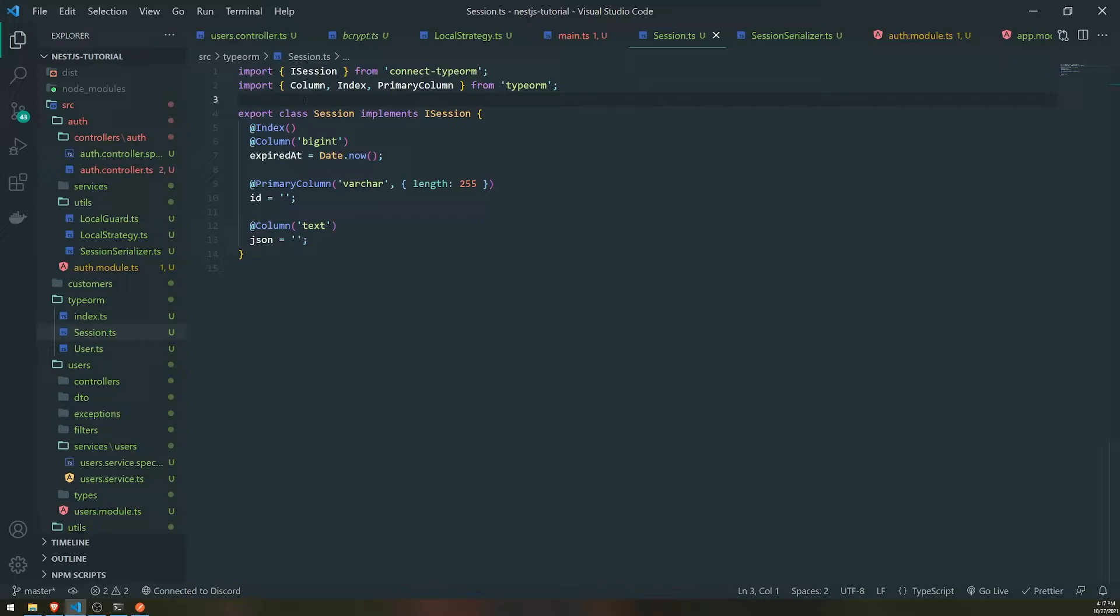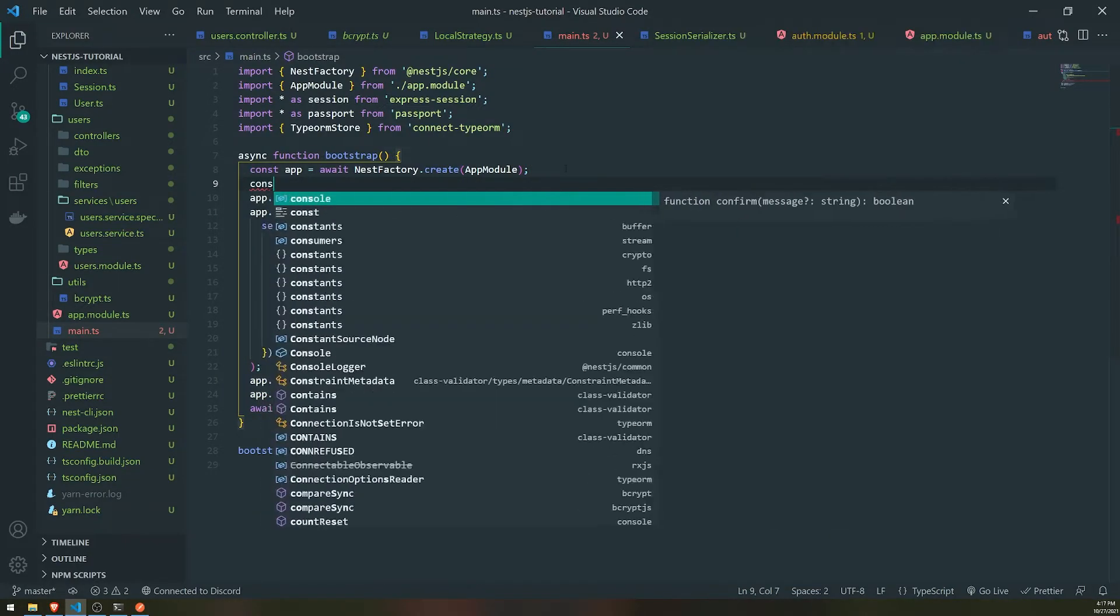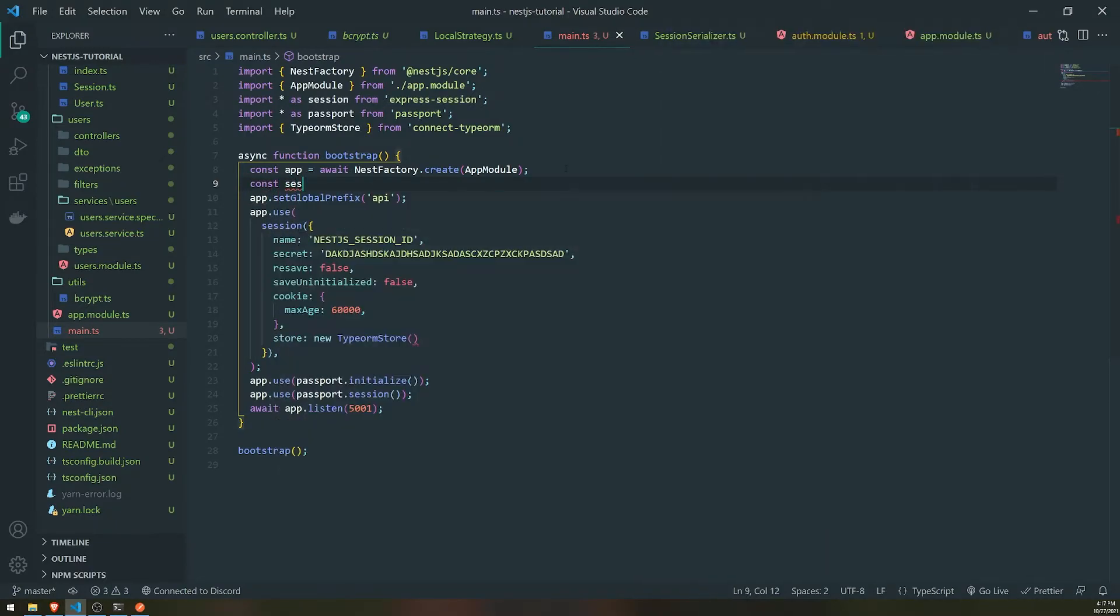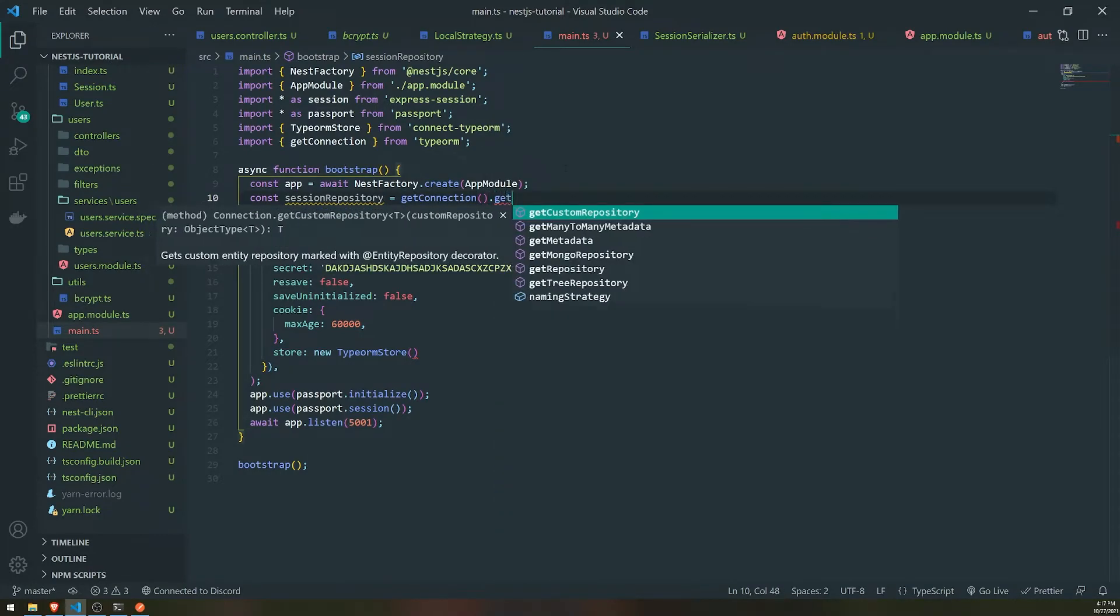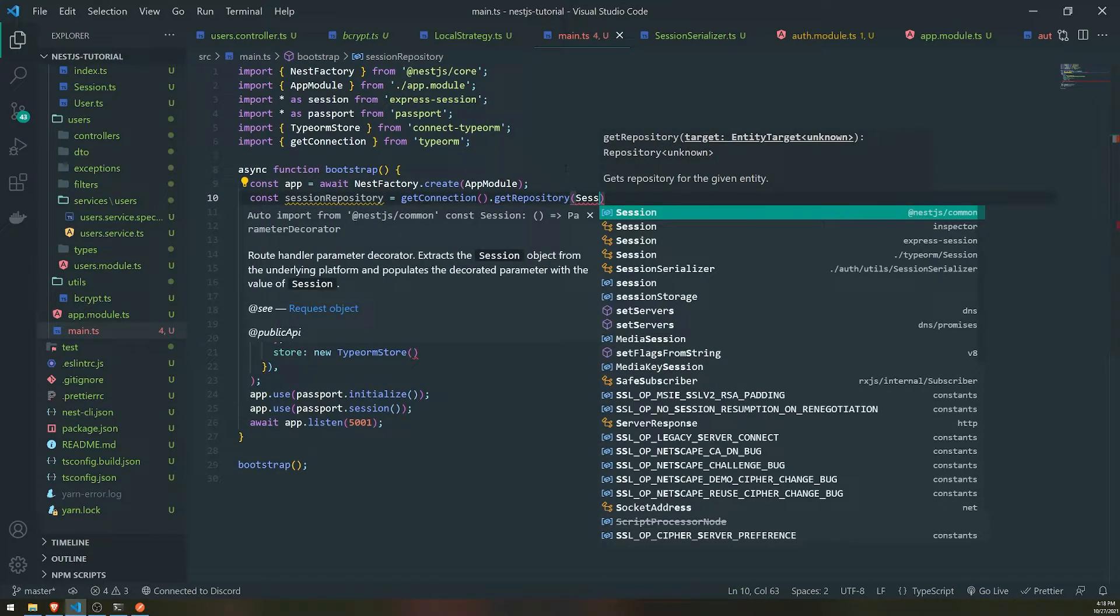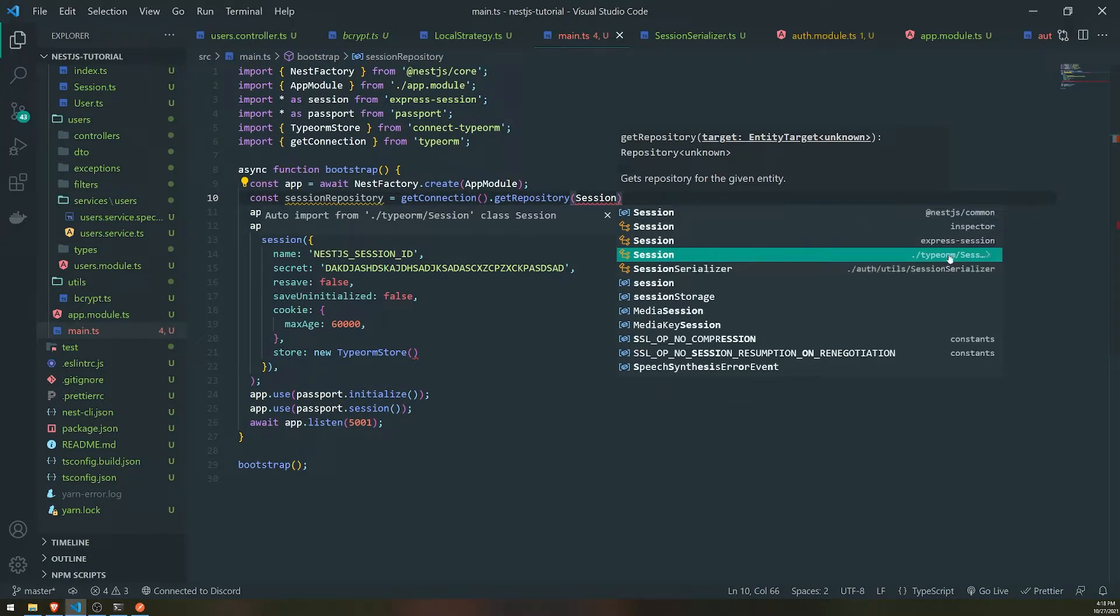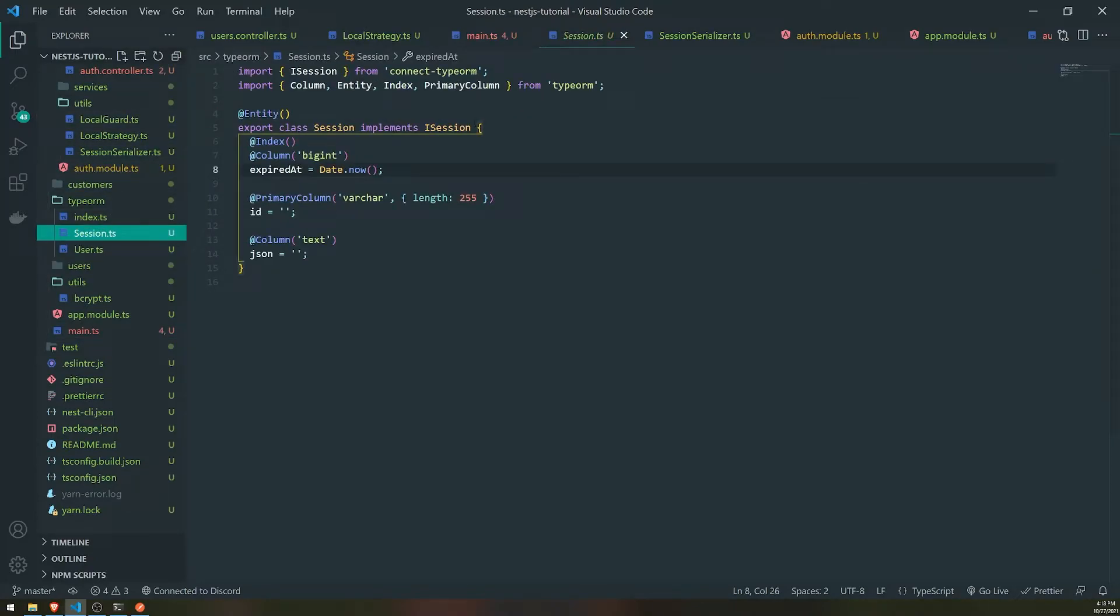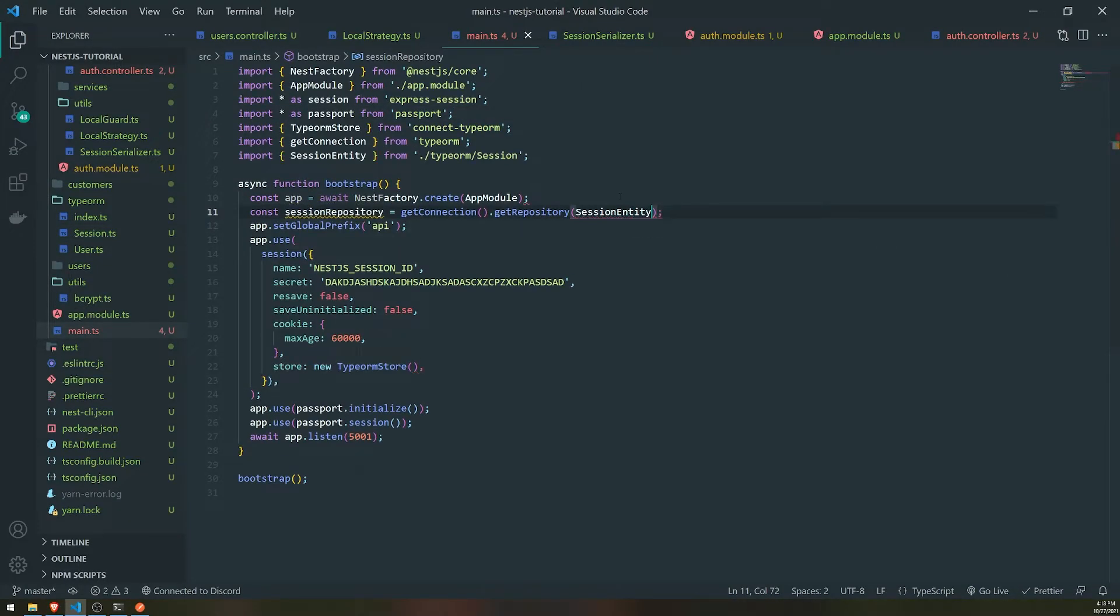So that's pretty much it. Now that we've done that, we just need to annotate the session class with the entity decorator. And we'll go over here in the bootstrap function and up on the top, what we'll do is we'll go ahead and we'll just get the session repository. And what we want to do is we're going to go ahead and call get connection and we're going to call get repository. And we should be able to just get the repository because I've done this a couple times before. So it should be fine.